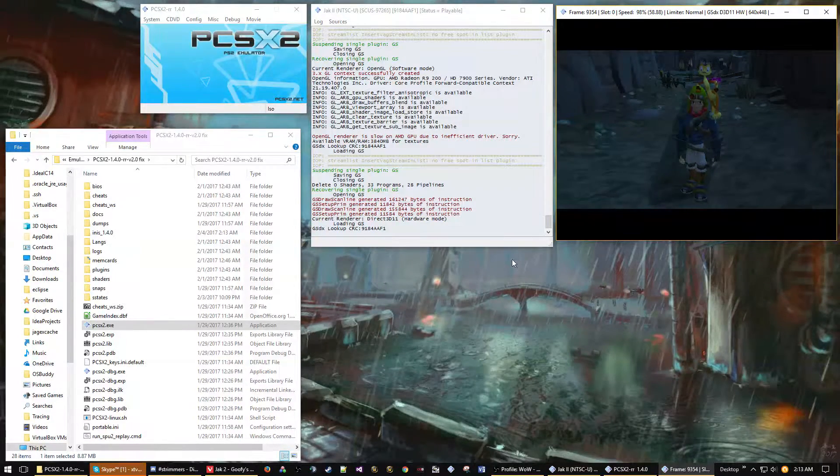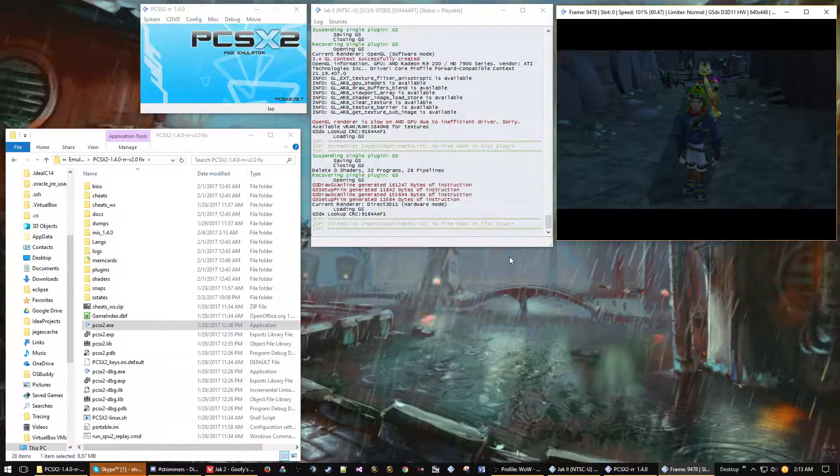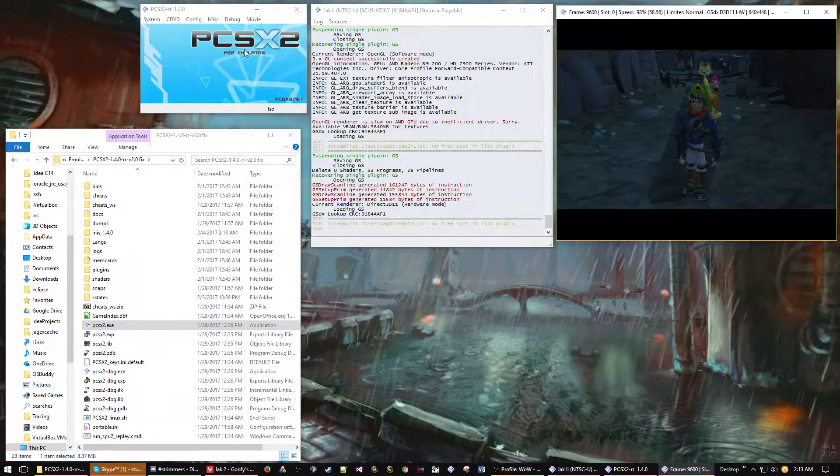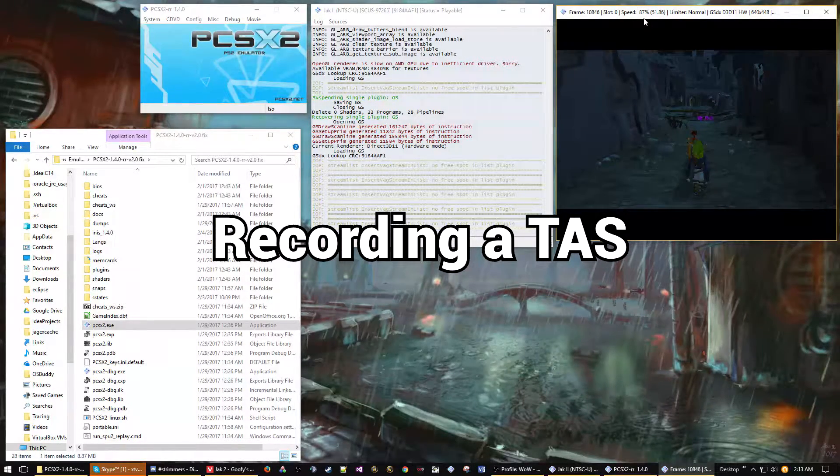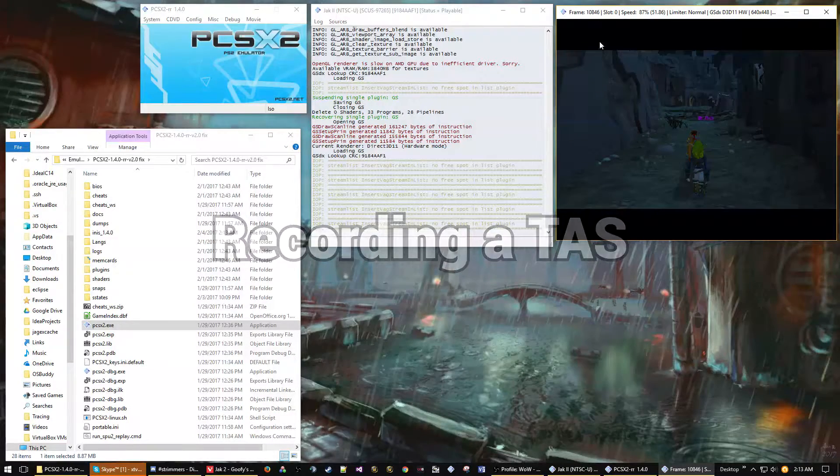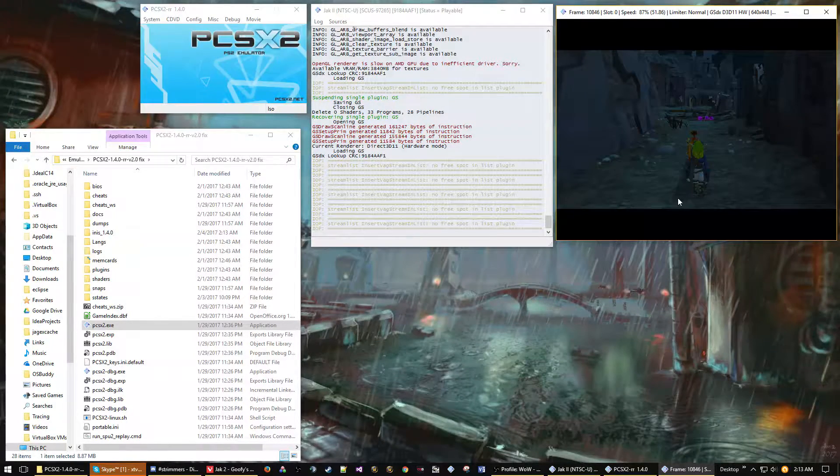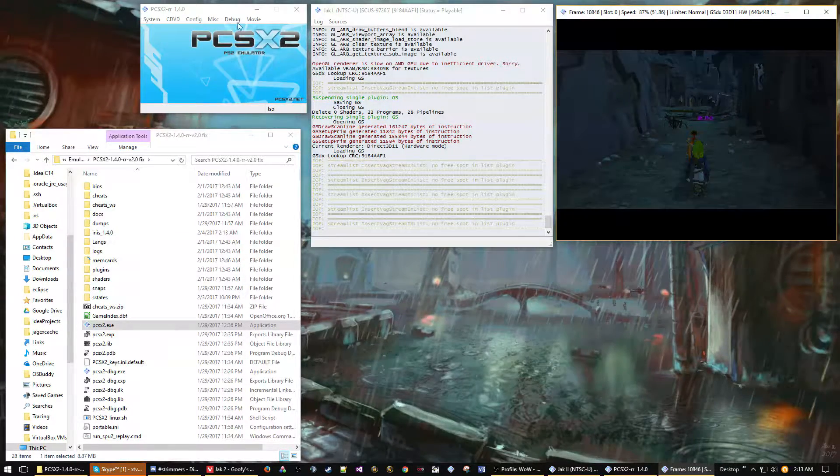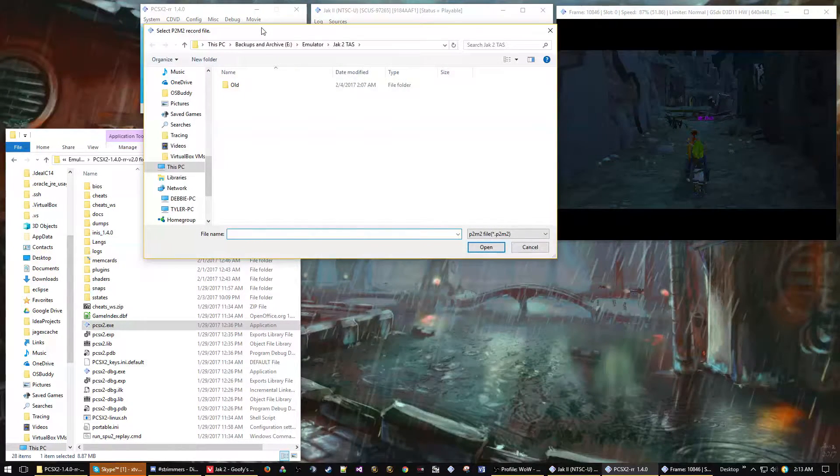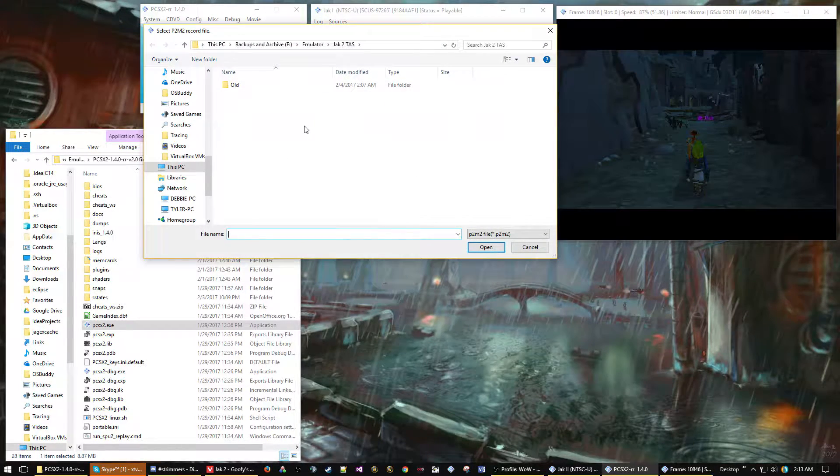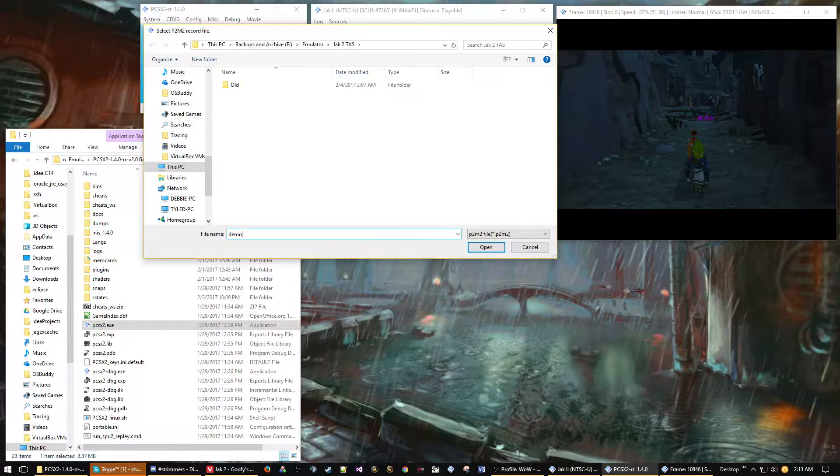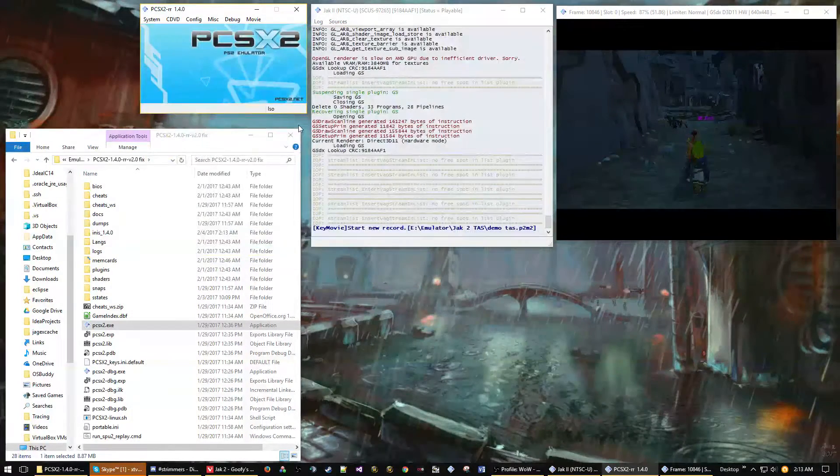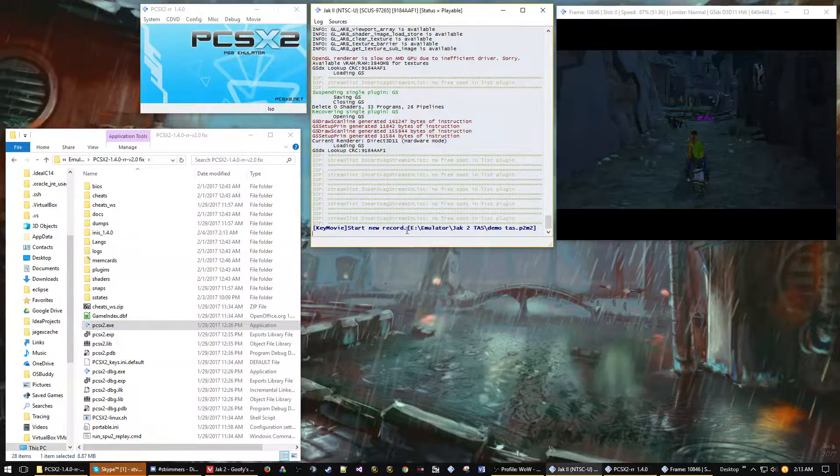Now we're going to try to make a TAS. The first thing I do is pause the emulator by pressing P, then I go over to Movie and make a new recording. You just give a name to the file, it doesn't matter where it gets saved or what you call it. You can see in the console it says that it started a new recording at that file path.